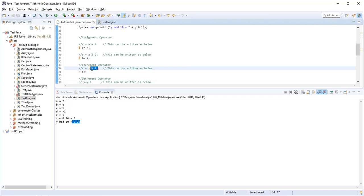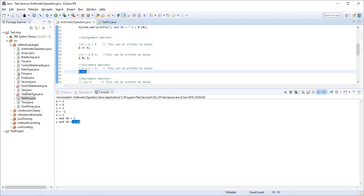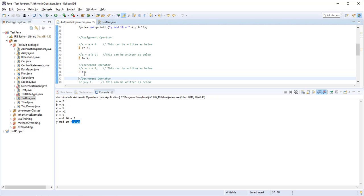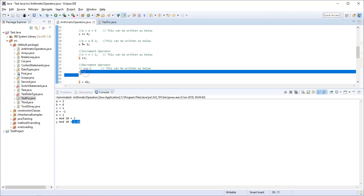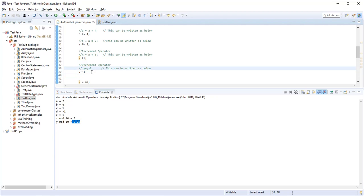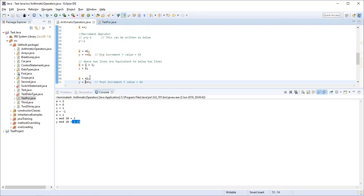When we want to do X = X + 1, we can write it as X++. This is the increment operator — it increments the variable by one. Similarly, the decrement operator decrements a variable by one: Y-- is the same as Y = Y - 1.